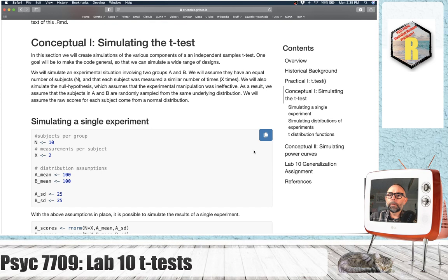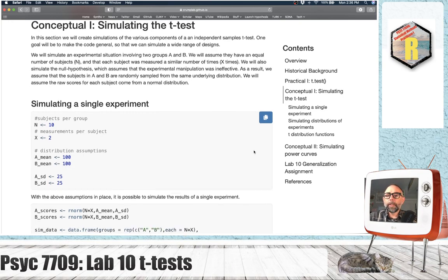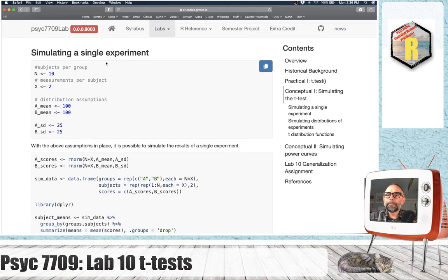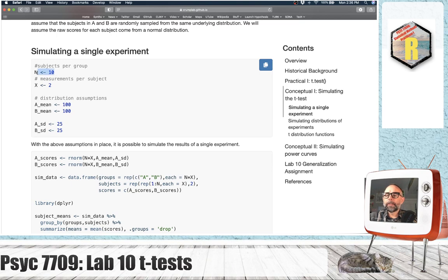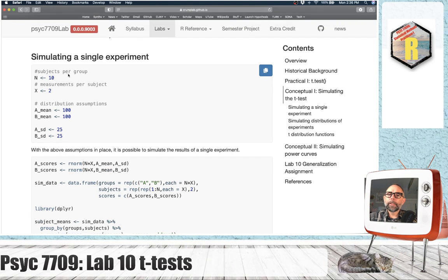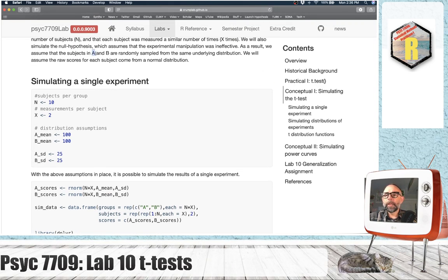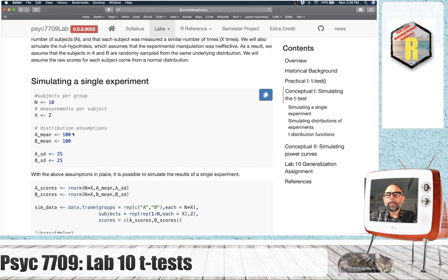Next up, we're in conceptual section one: simulating the T-test. We're going to use R to look at some of the underlying distributions associated with a T-test, starting by simulating the results of a single experiment. The experiment will have 10 subjects per group. We're also going to begin simulating the null distribution — assuming the experiment didn't work — meaning the only differences between subjects in group A and B are due to random sampling.